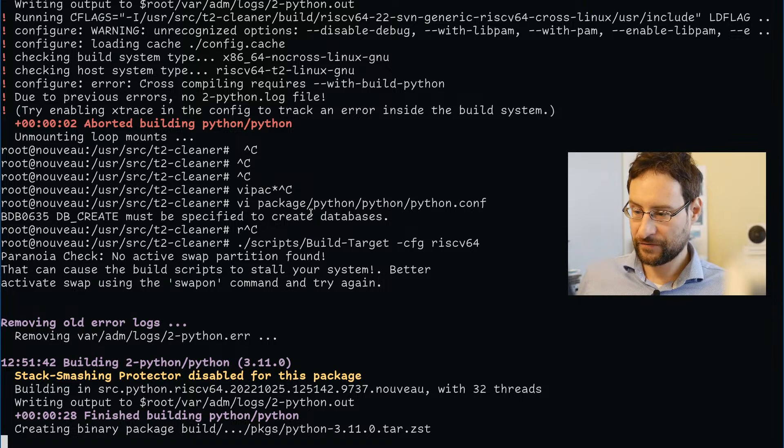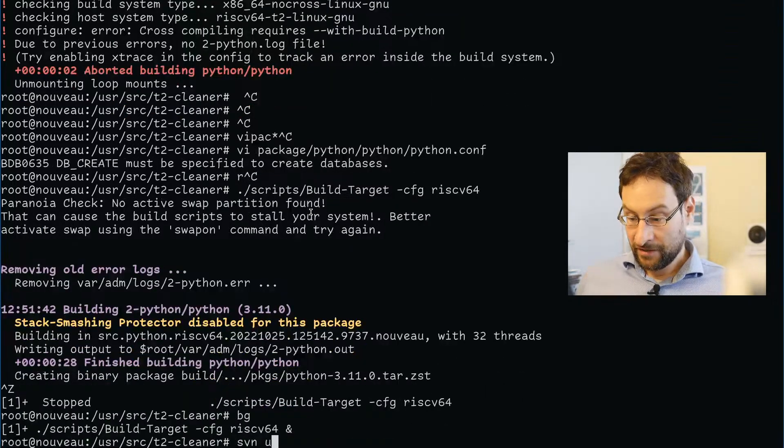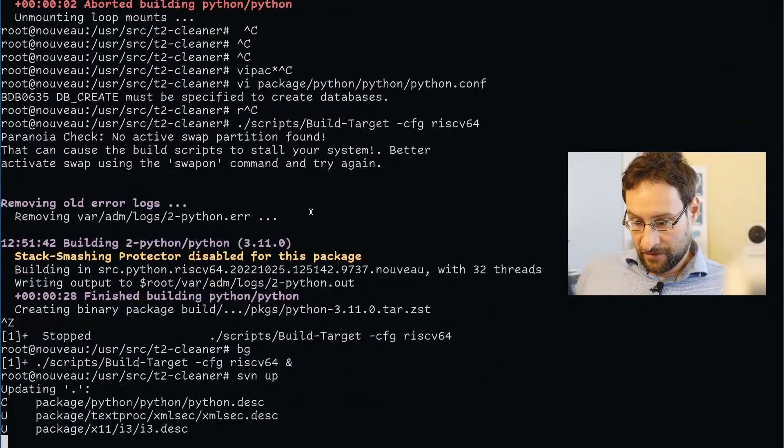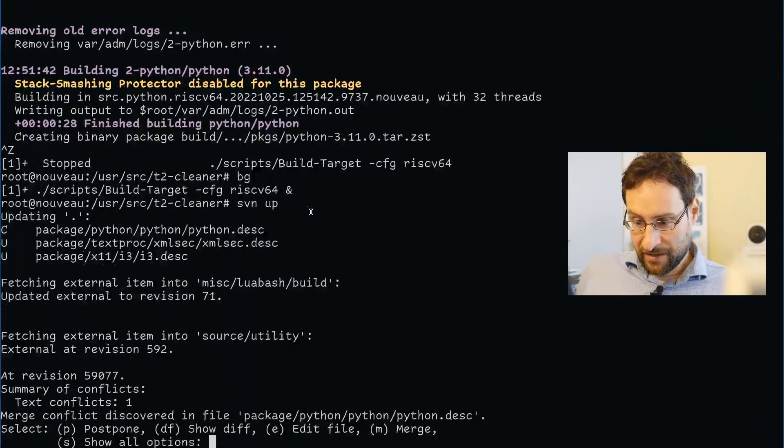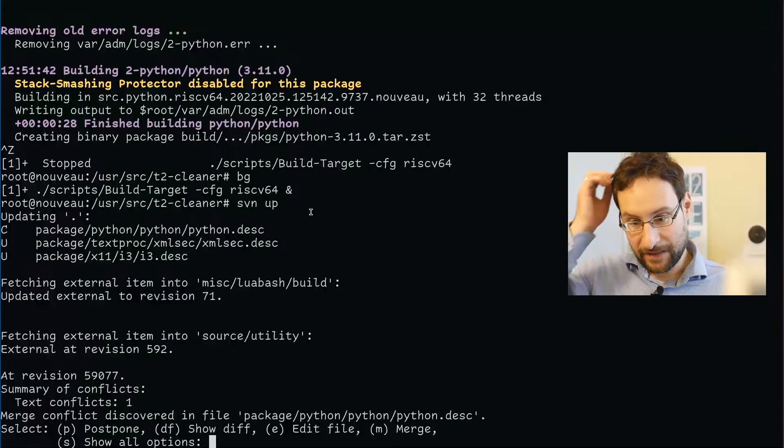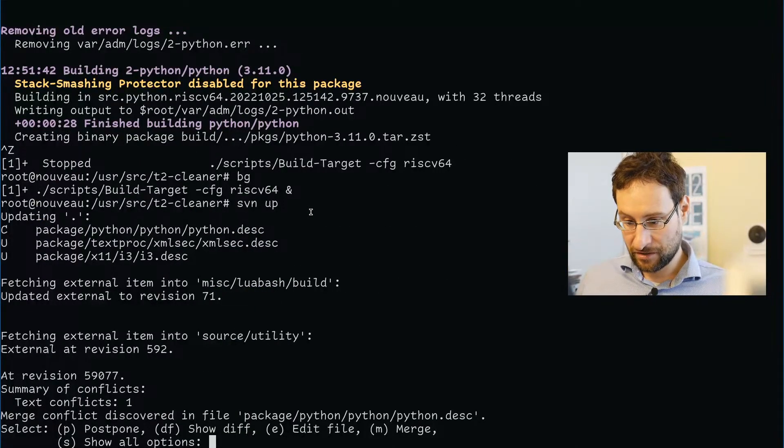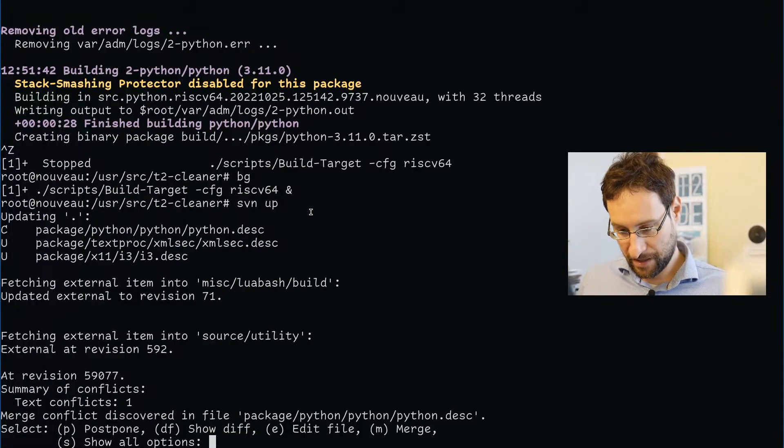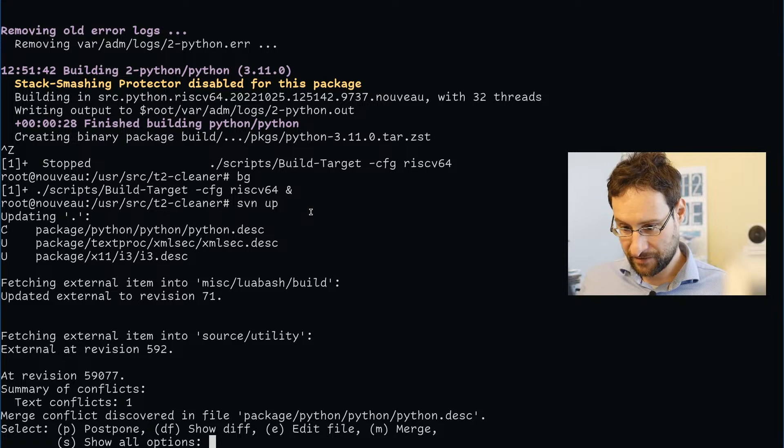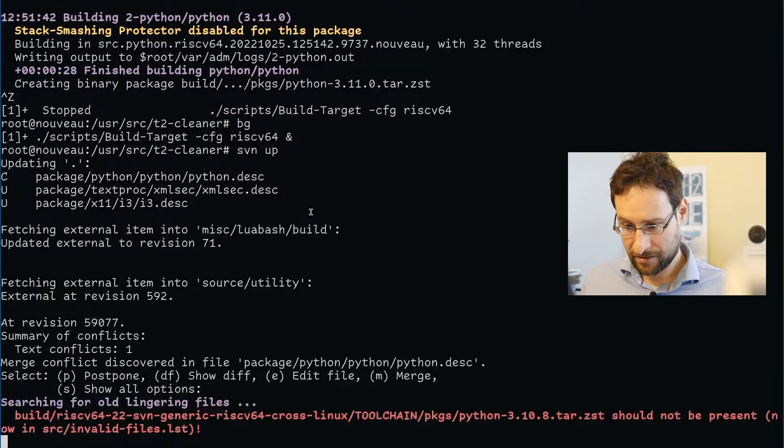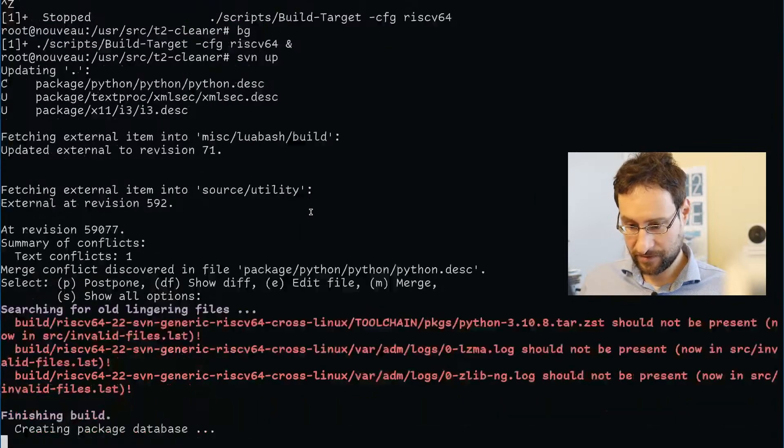We probably should test that in a later stream on a PA-RISC, PowerPC, or RISC-V test report.